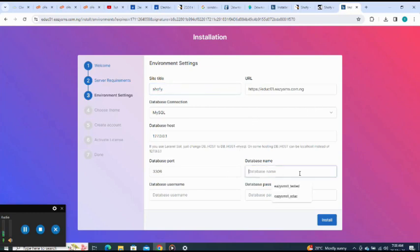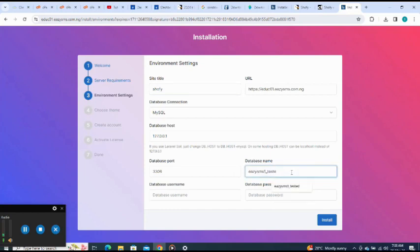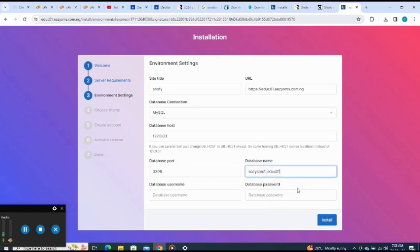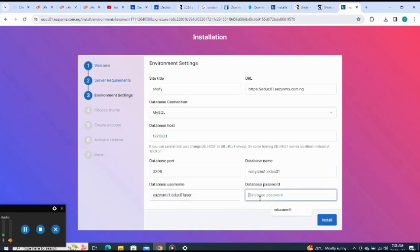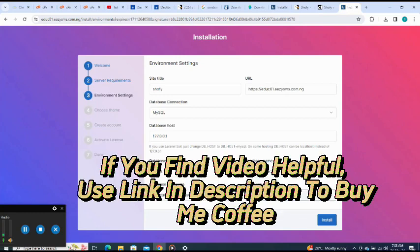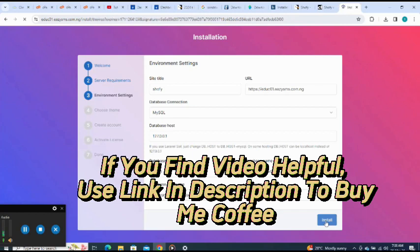Configure environment. Database name, I use edu01, that's my database name. My username, here it is, then I click on install.